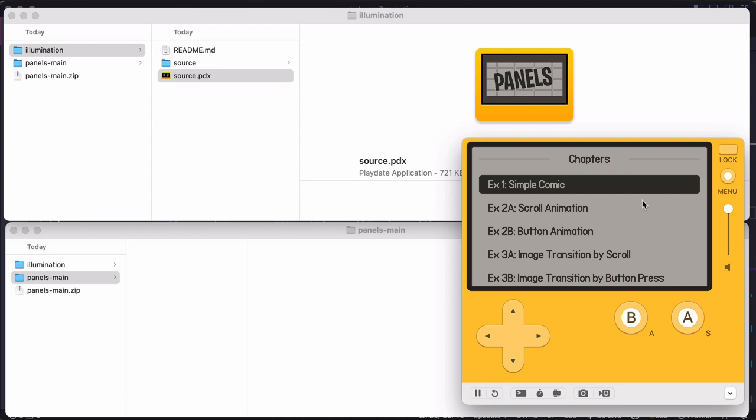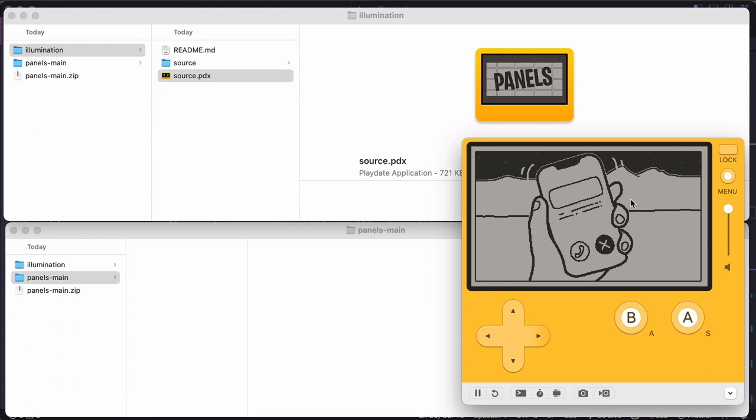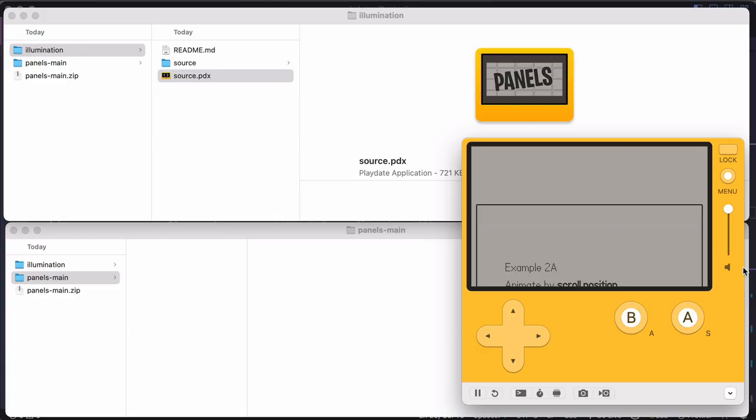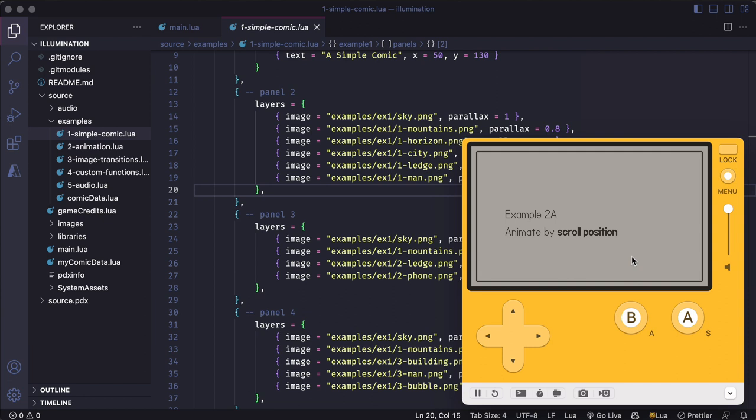So if we look at these examples, there's not really a story here. These are just meant to demonstrate the kinds of things you can do in a panels comic like parallax layers, animations, audio, etc. So it might be a good idea at this point to look at these example files, poke around a bit and see if you can correlate what's in the data files with what's happening in the comic in the simulator.